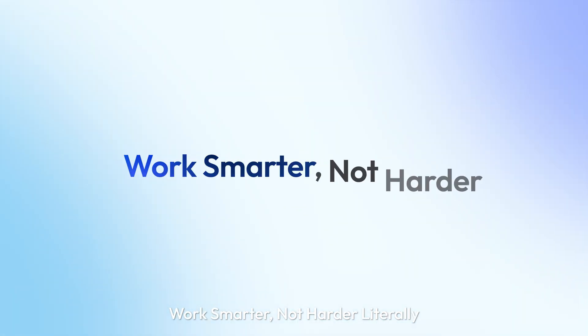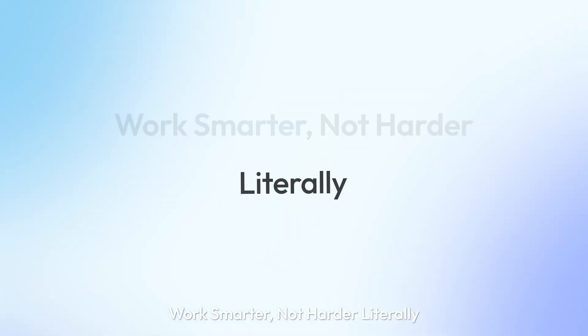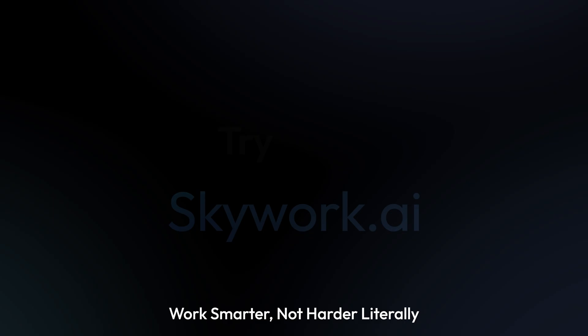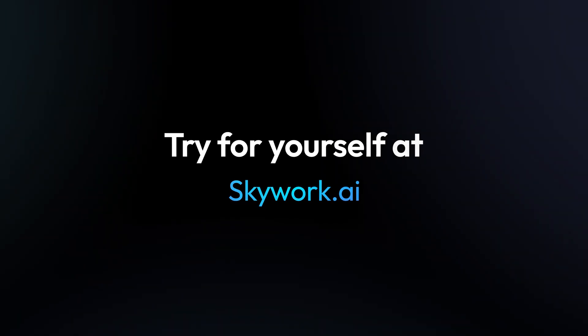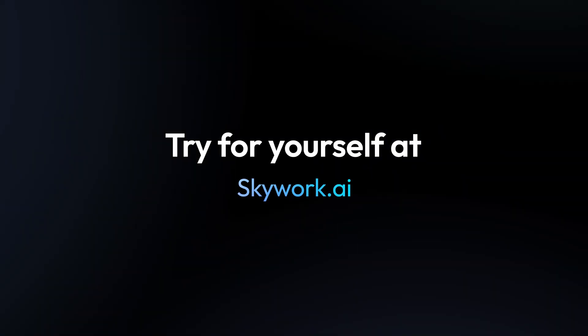Work smarter, not harder. Literally. Try for yourself at skywork.ai